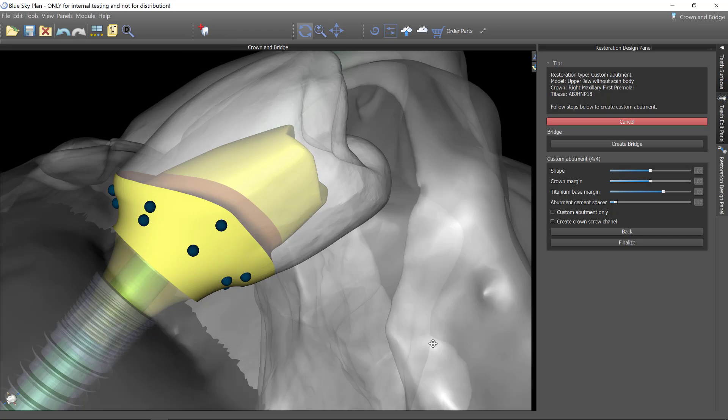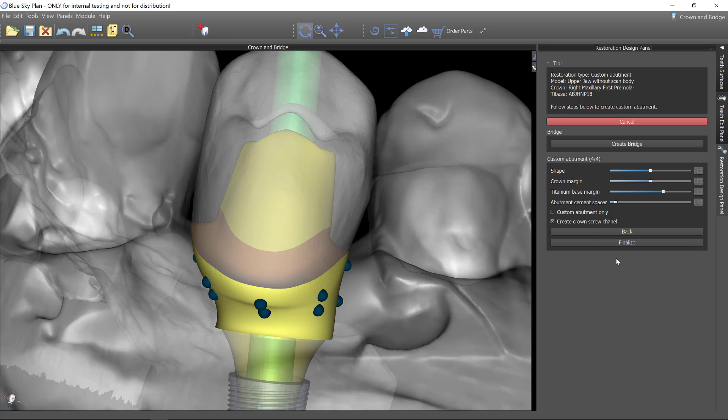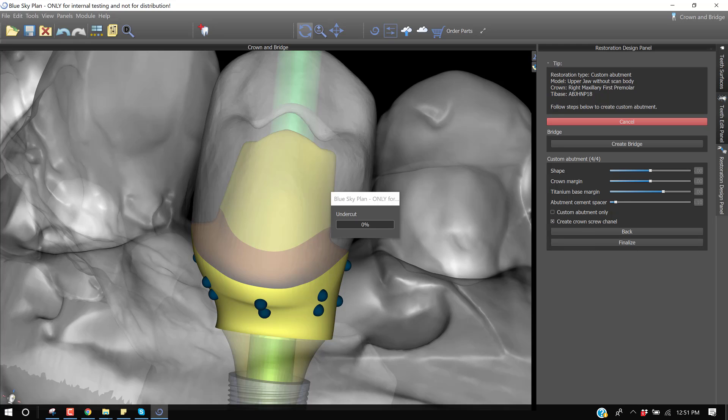Let's go with this as the custom abutment. So now I can finalize it. I could say that this is a custom abutment only, or I could say, let's create the crown as well with the screw channel. So I'm going to check that and then finalize.